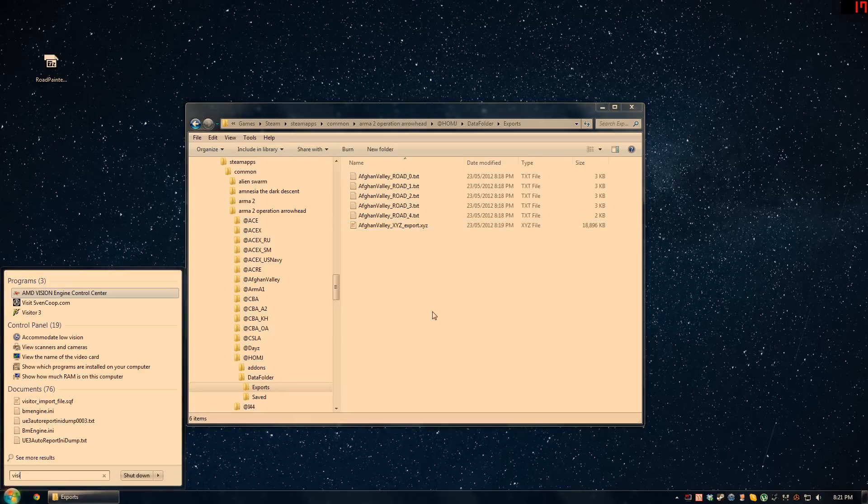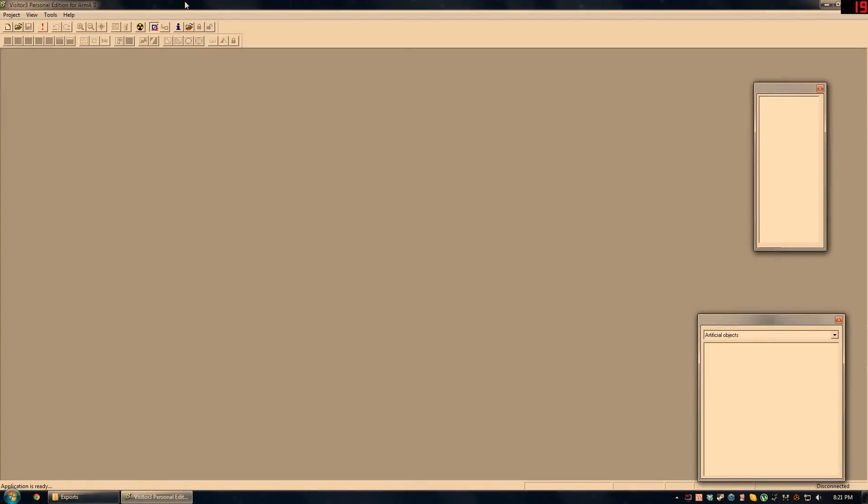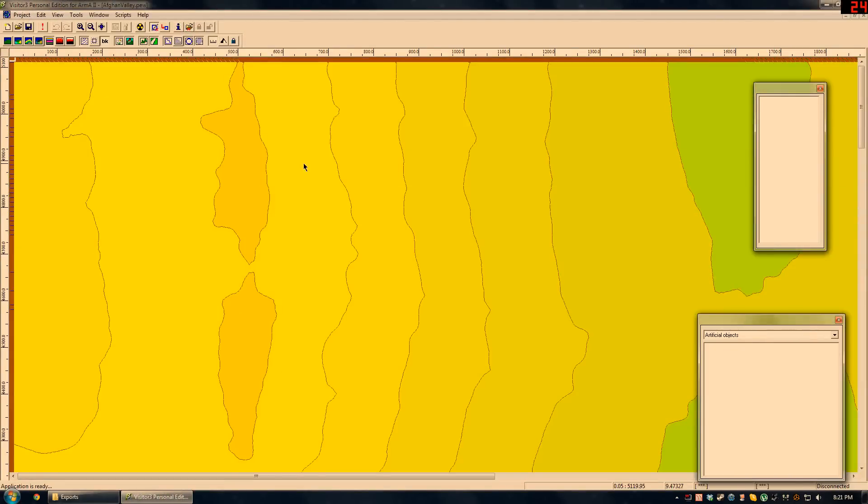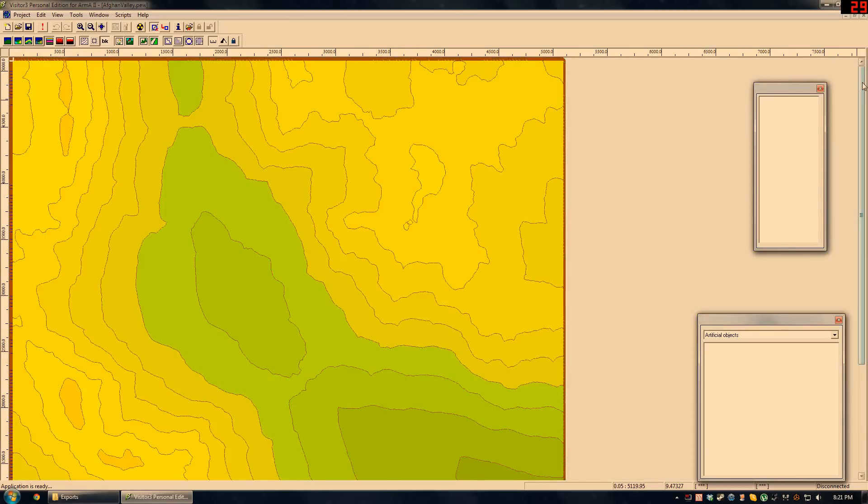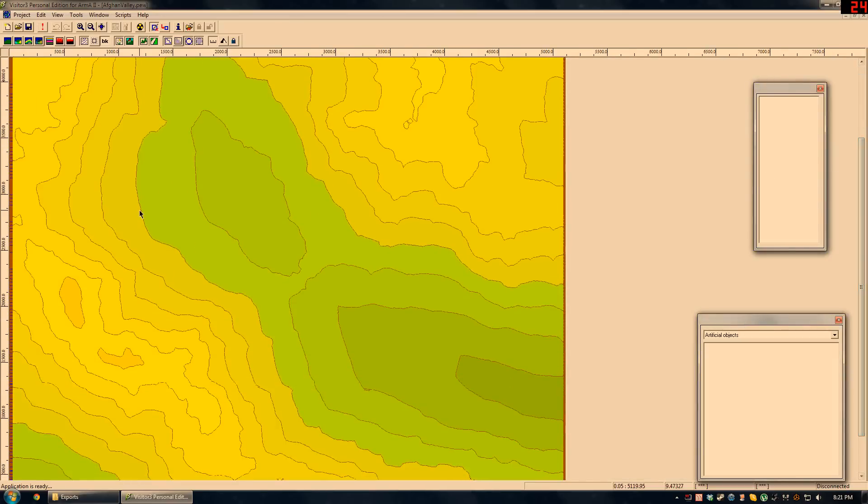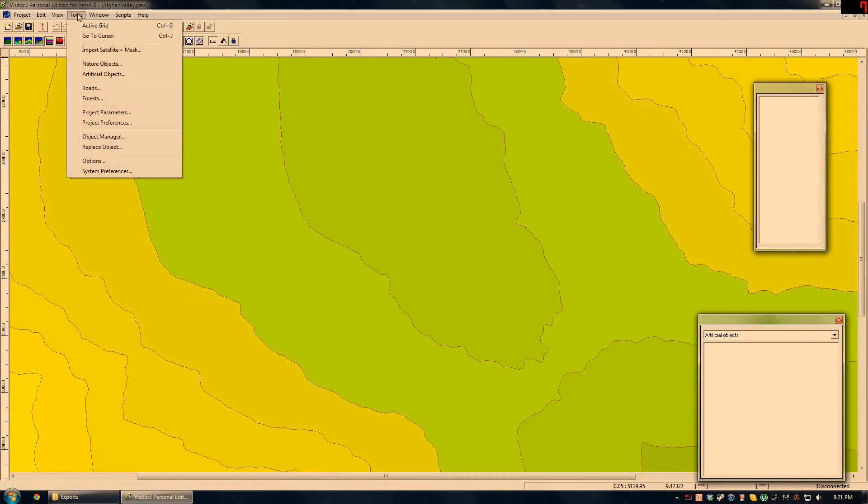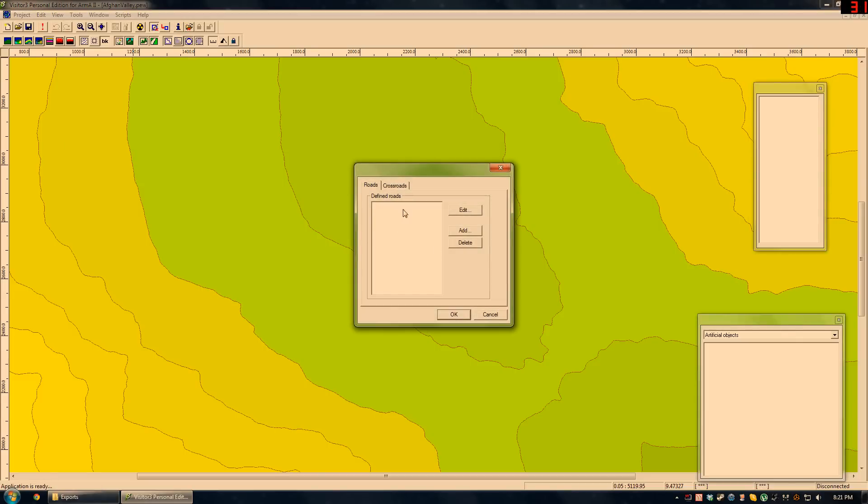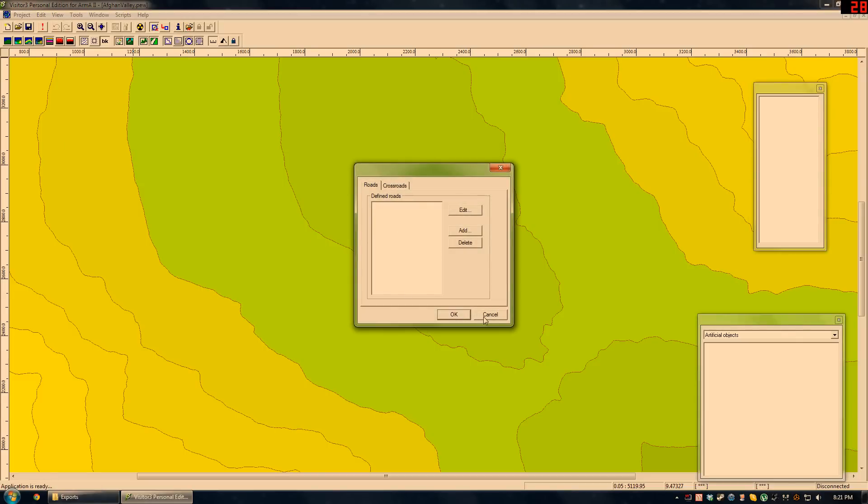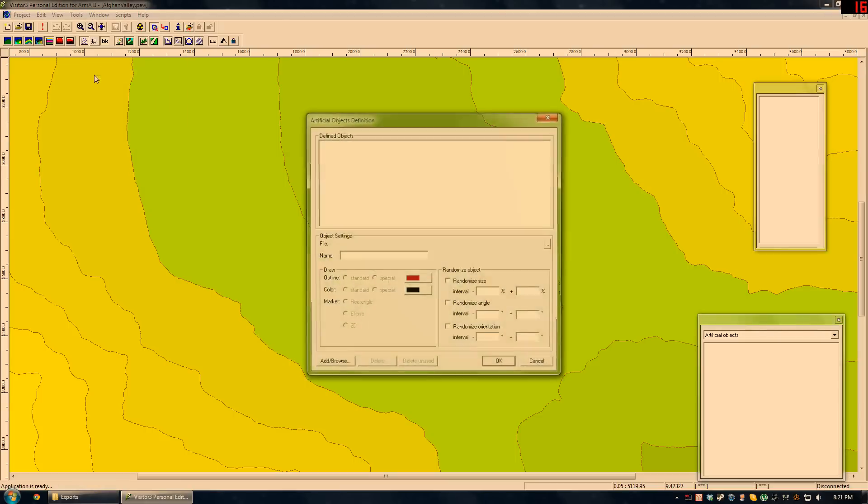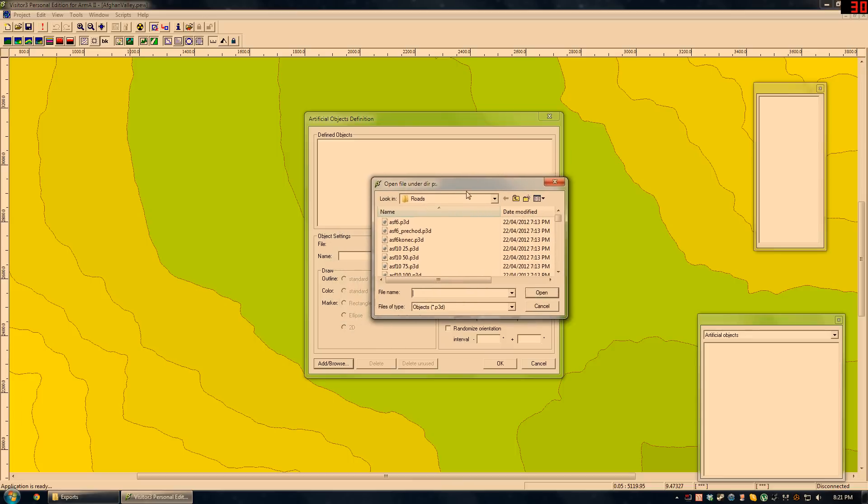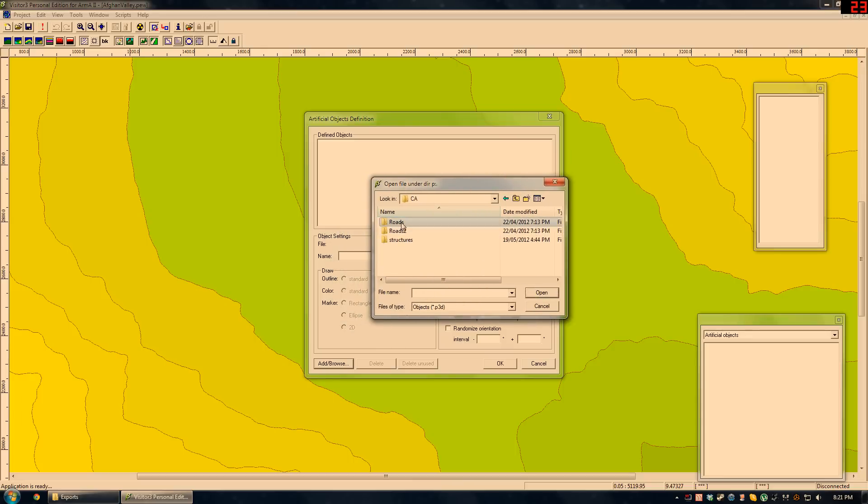Next, I'm going to open up Visitor. Going to my island's PEW file. Probably not set up quite nice, but that's okay. In here, there's a few prerequisites. The first one is that we do not use roads. Nothing needs to be in here for this tool. We use artificial objects. And in here, you have to add every single road that you're going to use. I'm going to cut out the video and add these roads.